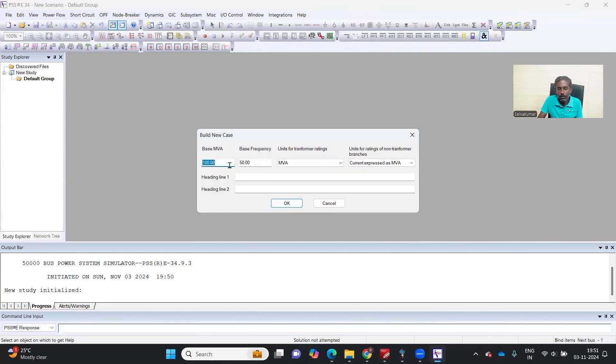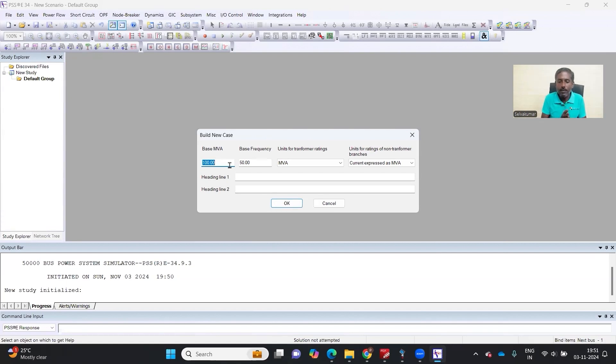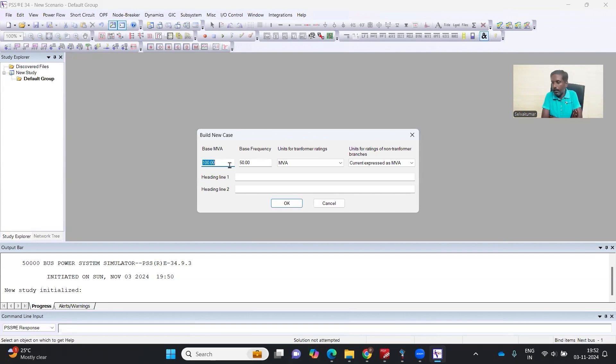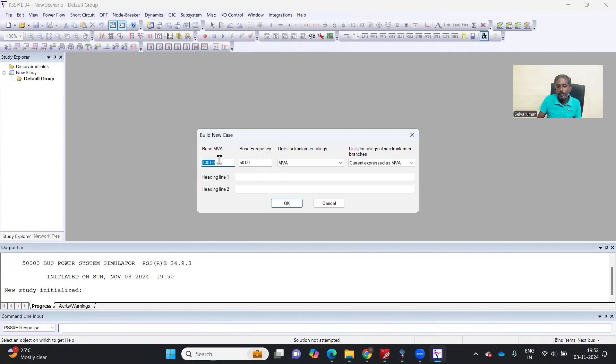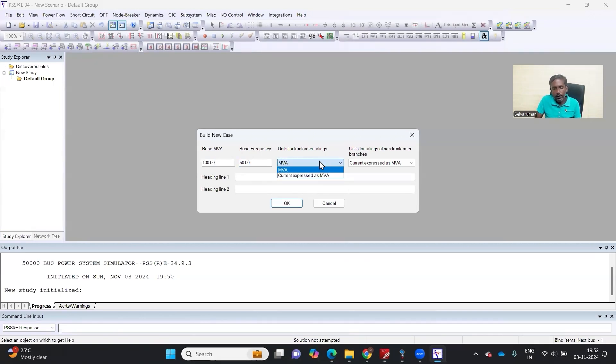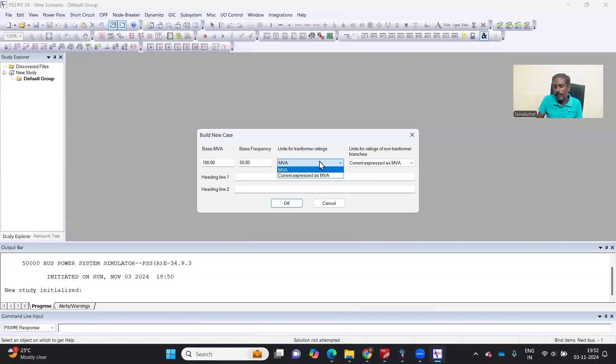If you look at some simulation softwares, you will never be able to change the base MVA. If you take ETAP, base MVA is fixed at 100 MVA which you cannot change. But if you look at PSSE, they have given an option to change the base MVA.